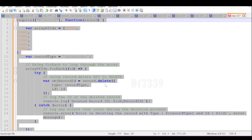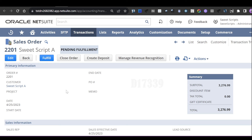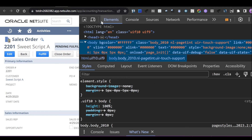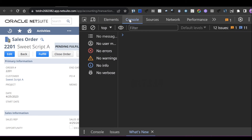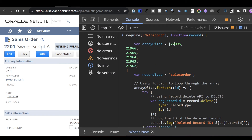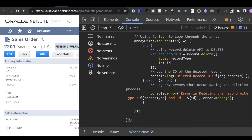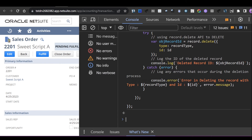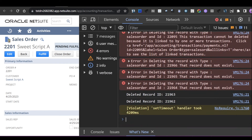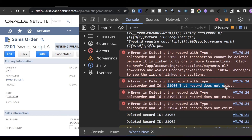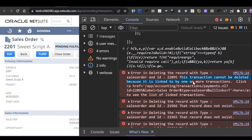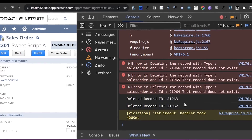Copy the complete code, go back to NetSuite, open any sales order or transaction record in view mode, and press F12 to open developer tools. Click on the Console tab and paste the code. Some internal IDs were already deleted in the previous step; the remaining ones will now be processed. Press Enter to execute. The script deleted two records — 21963 and 21962. Other records were already deleted by the mass update script, and one record could not be deleted due to dependencies.